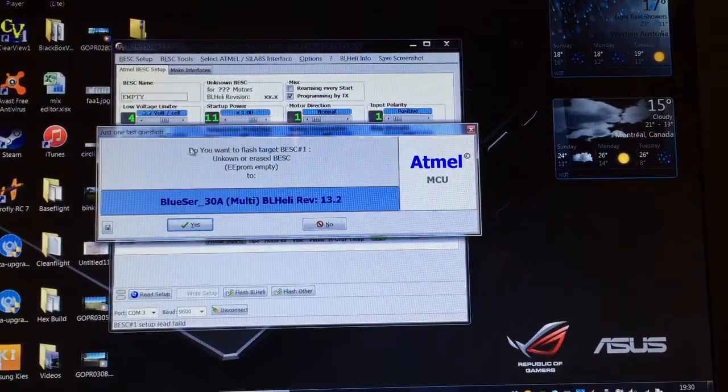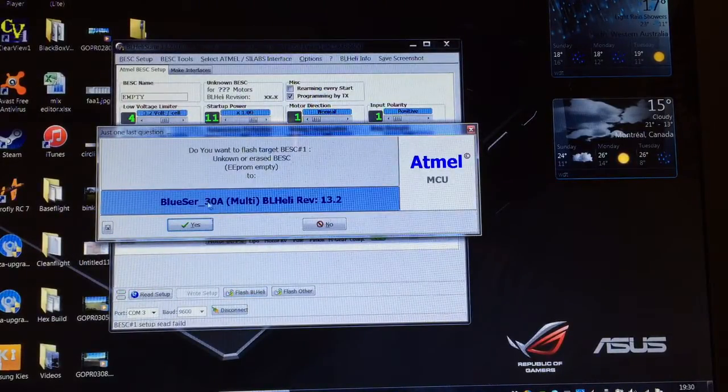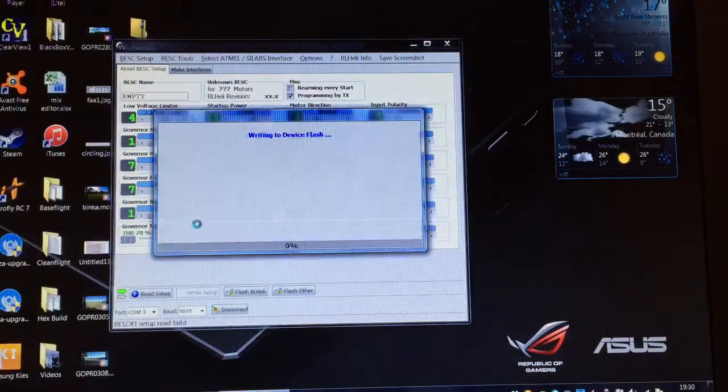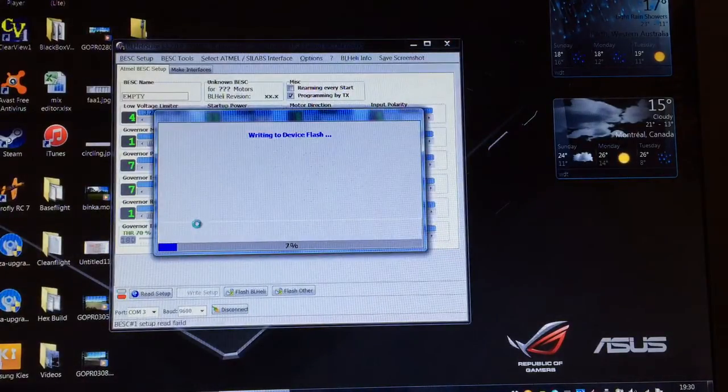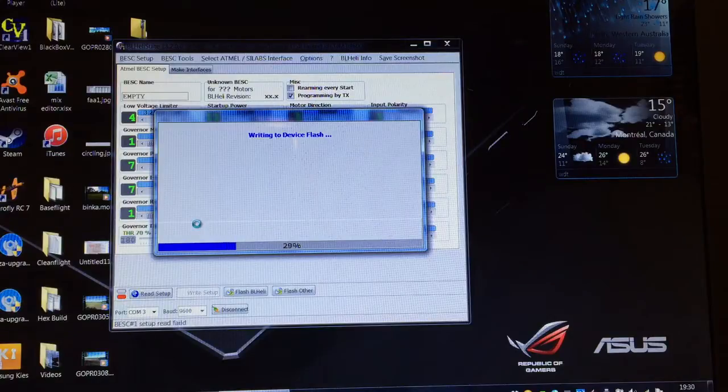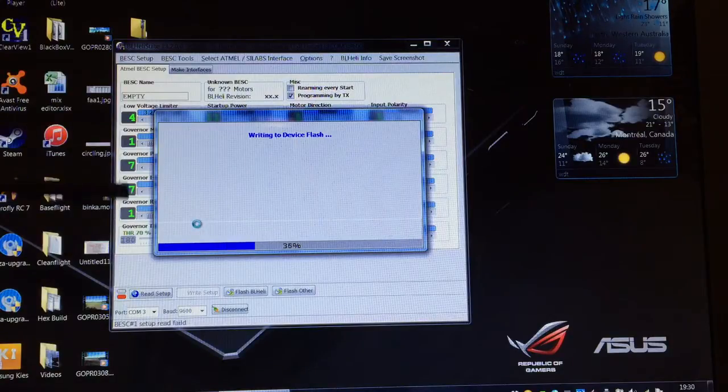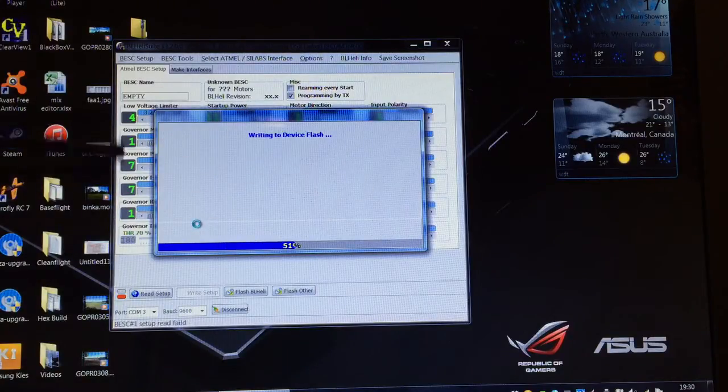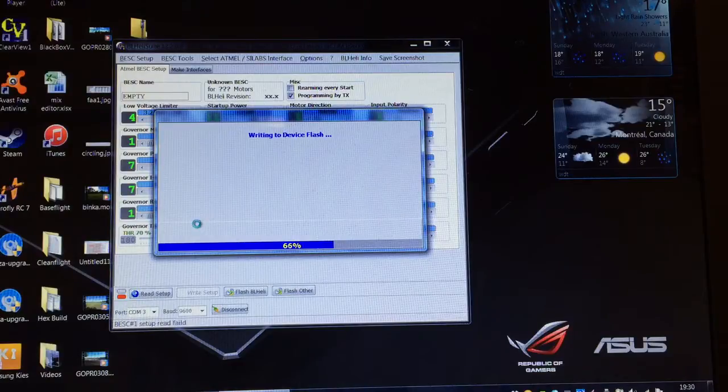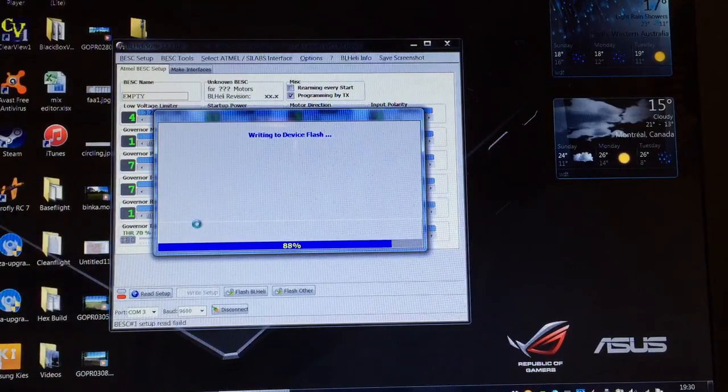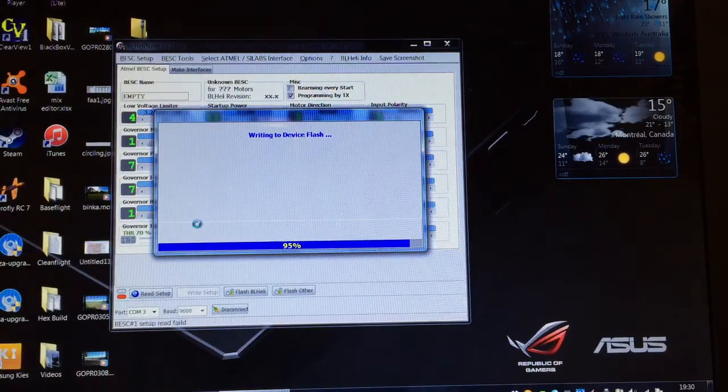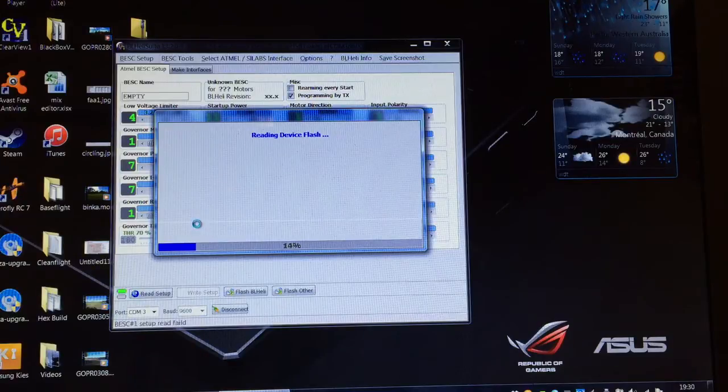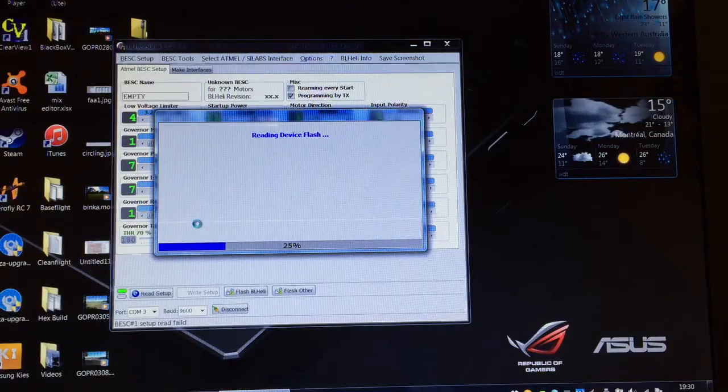It will then just ask you to confirm, do you want to flash this? Yes we do. So it's going through the process now of flashing and verifying. You'll see there's a number of options here behind the window. When the firmware is flashed, some of those will disappear and you'll only be left with what the ESC is actually capable of.